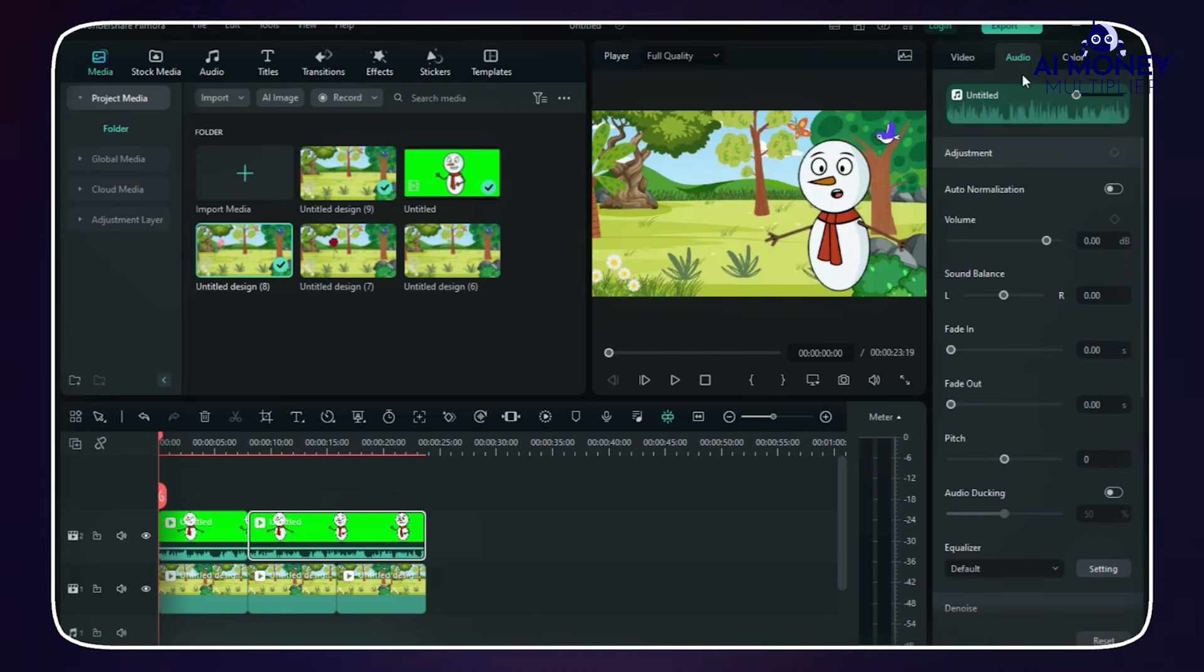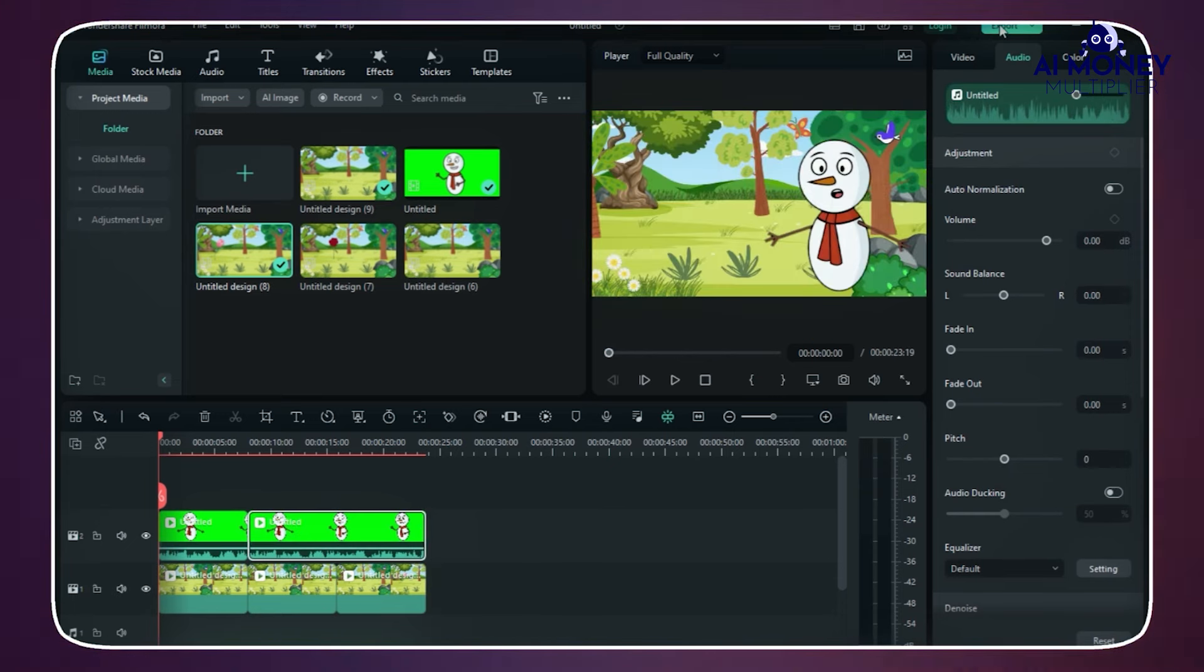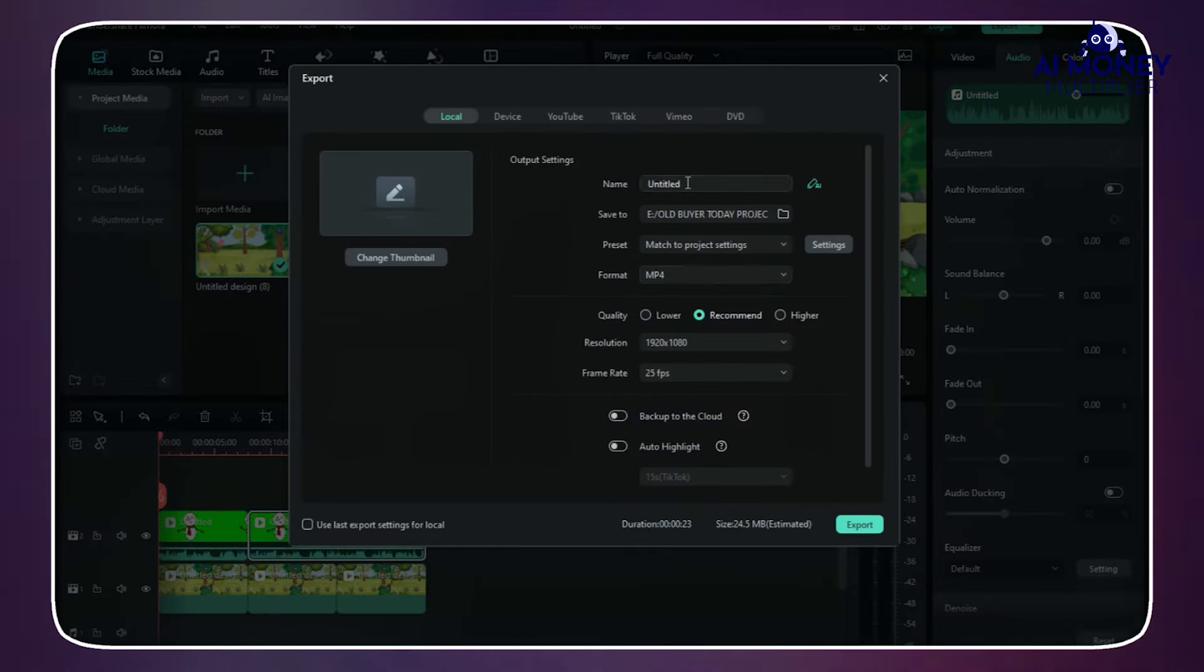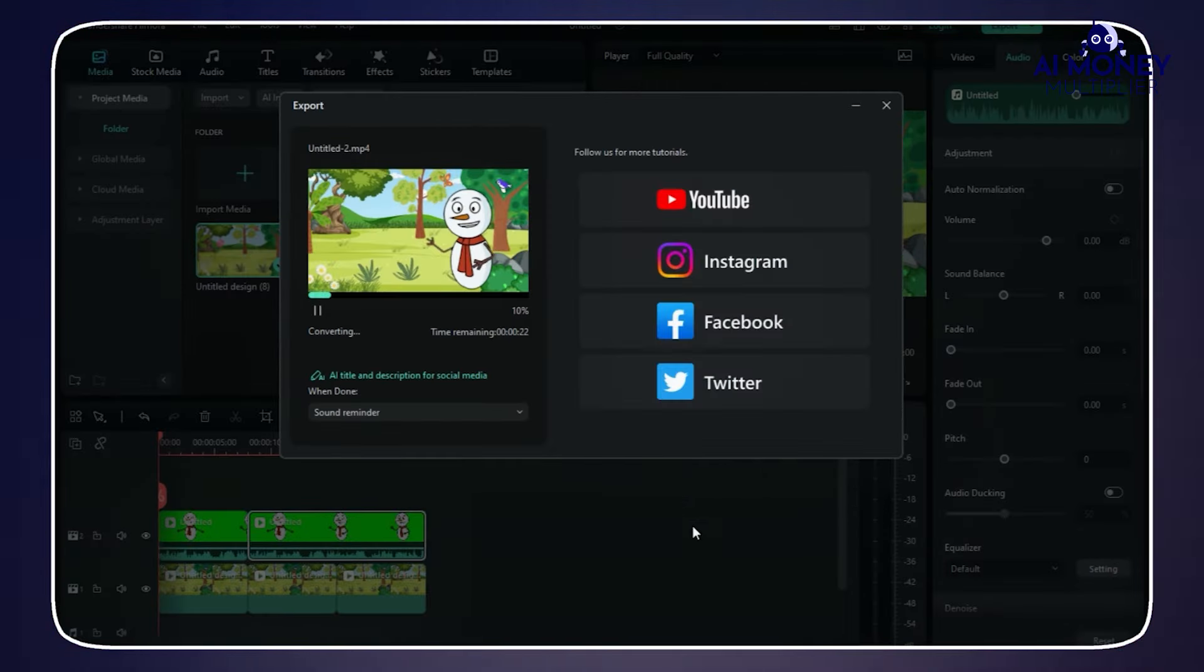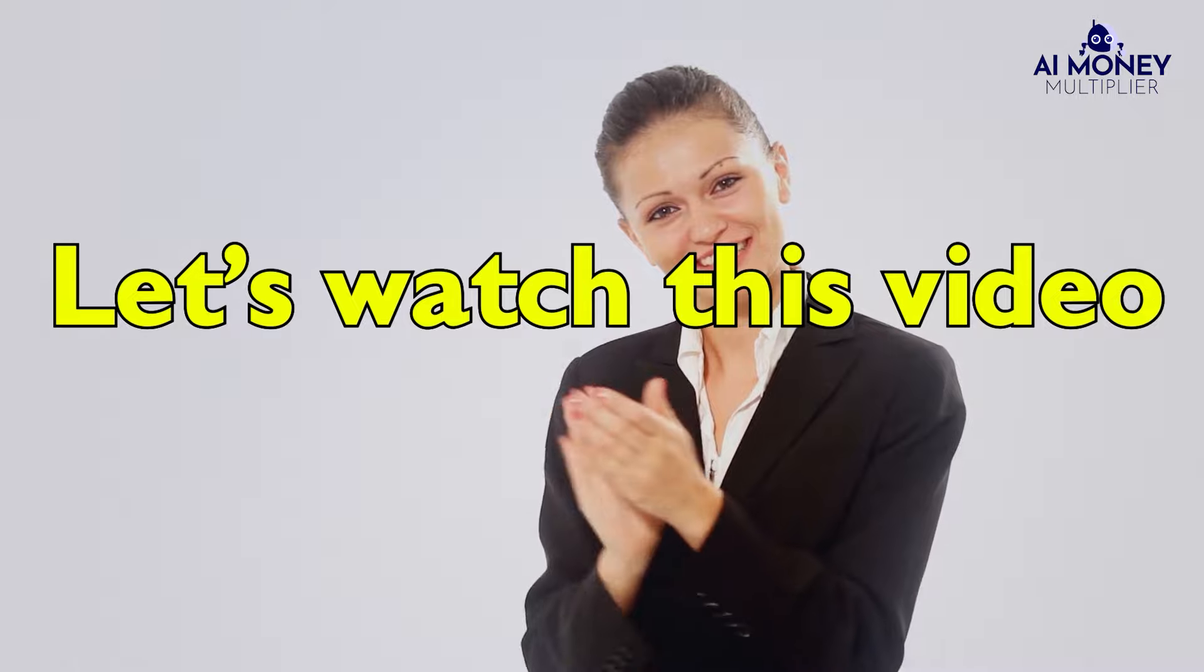Repeat this process for the remaining animated videos. Once you've completed the editing, click the Export button to generate the final product. Congratulations! Your animation video is now finished. Let's watch the video.